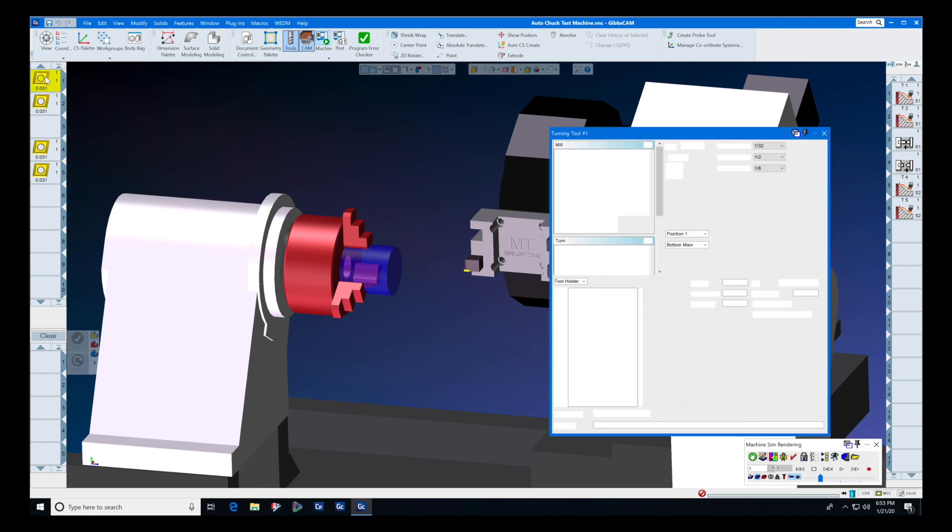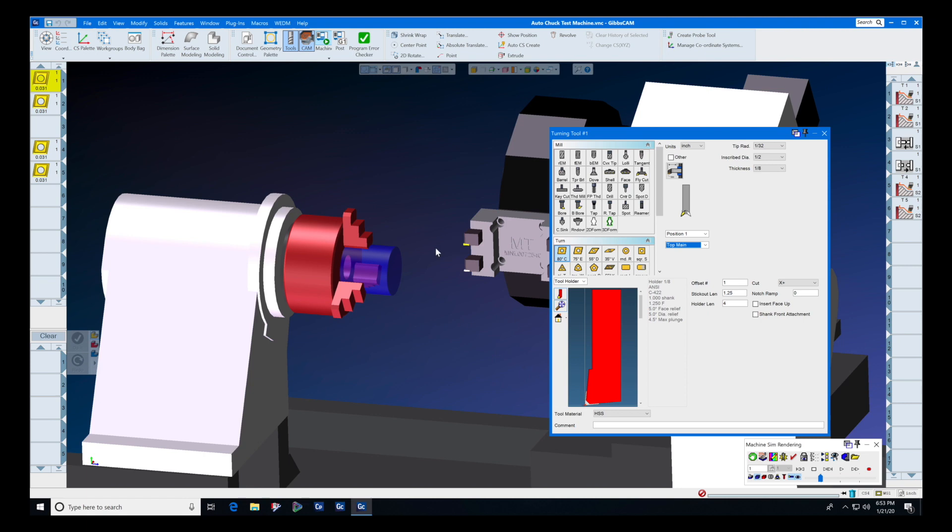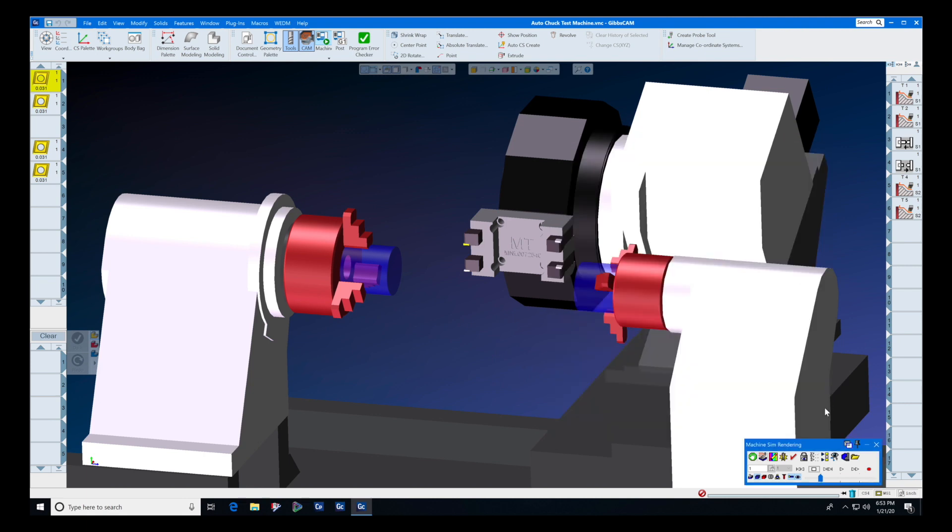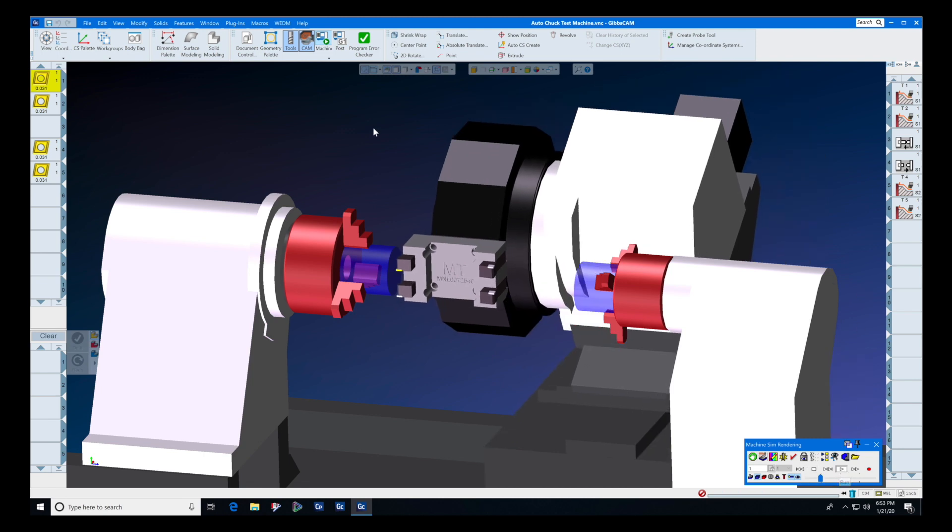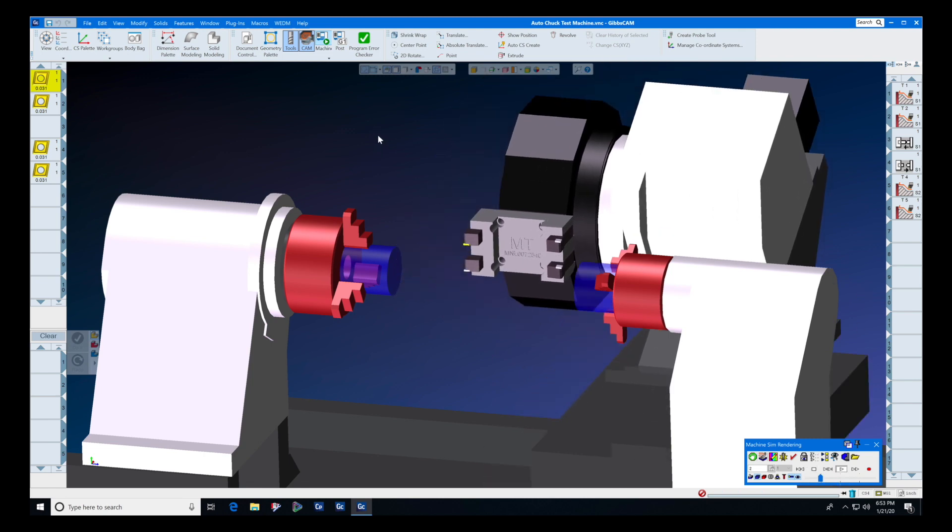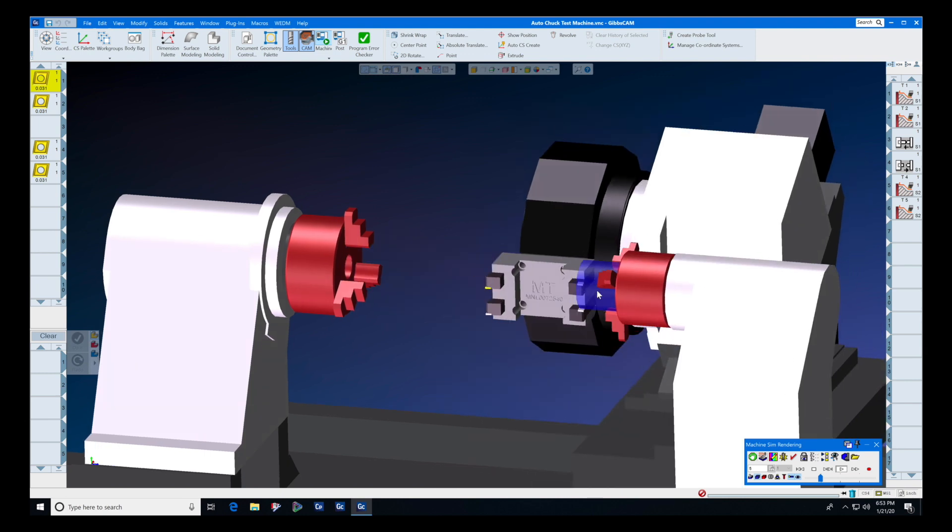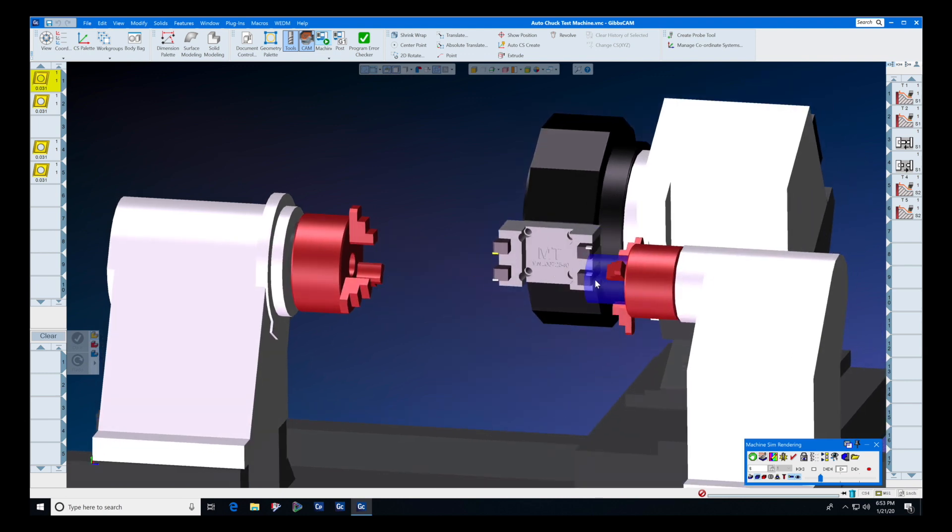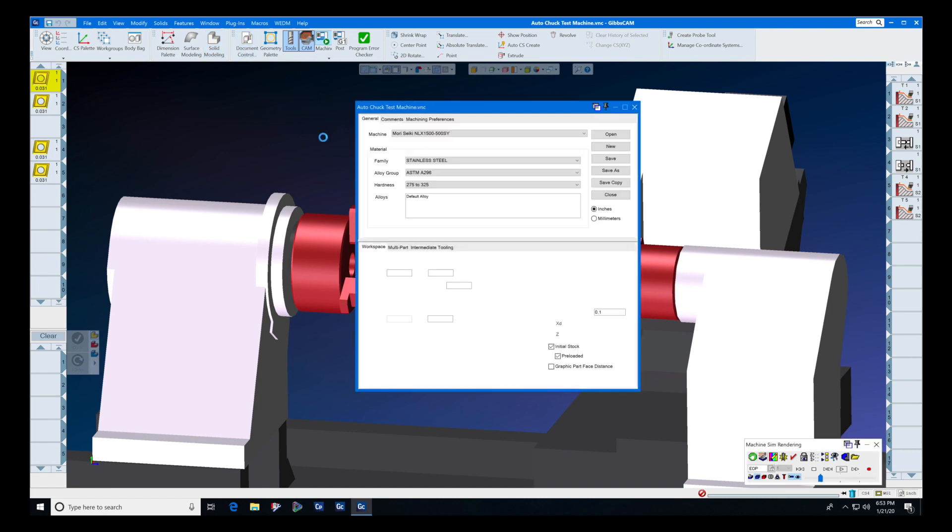And again, this one is going to be on top main. So we wanted to show you how this works. We place the tool in top main and it automatically shows up. Now this quad tool holder has been told automatically by the MDD and the post processor to use all four positions: upper, lower, front, and back.